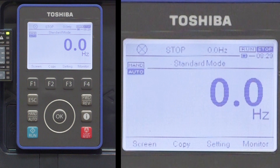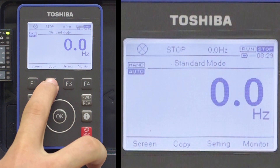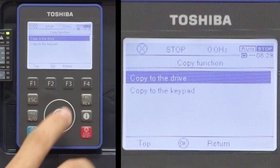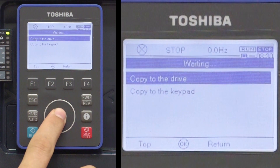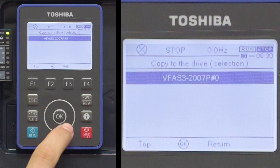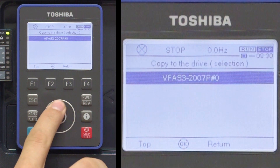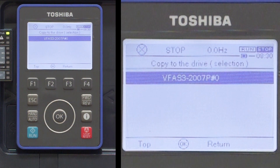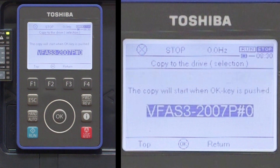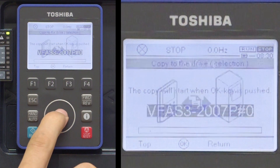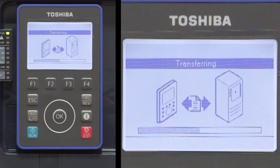Once the main screen is displayed, press the F2 key from the main screen to access the copy menu. Press the OK key to select 'Copy to the Drive' and then use the touch wheel to highlight the appropriate file name that was created earlier. Press the OK key to select the file and then use the OK key again to begin the copy process.